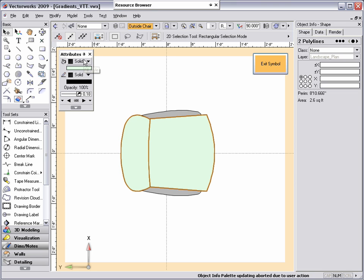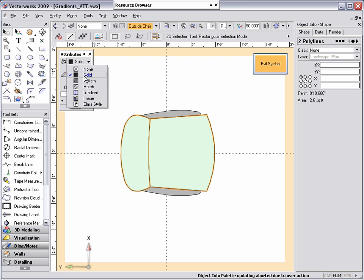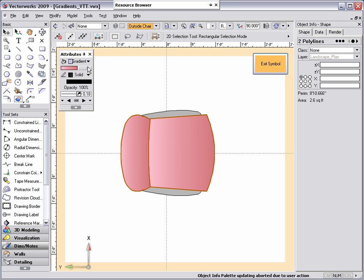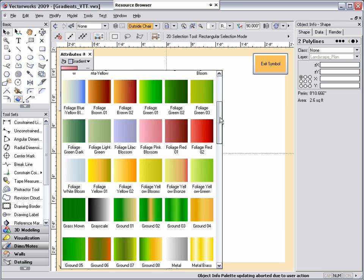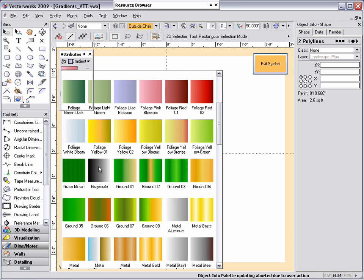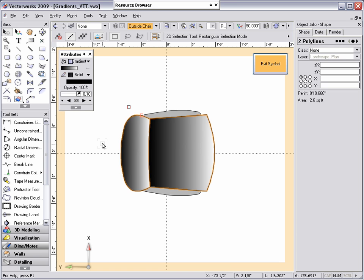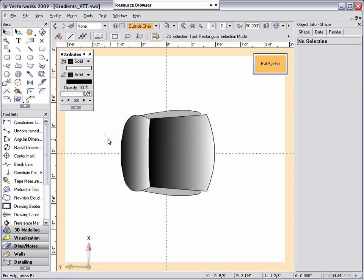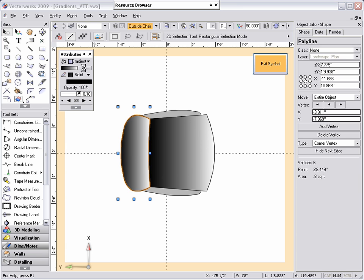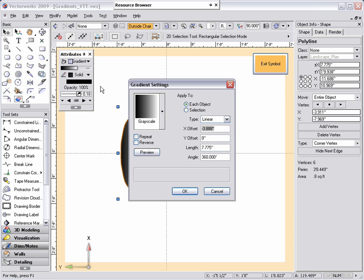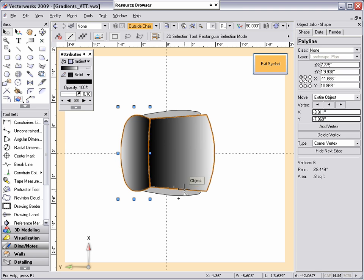Now, through the attributes palette, I'm going to apply a grayscale gradient. Next, I'm going to select the back of the chair and reverse the direction of the gradient through the fill gradient settings in the attributes palette so that both dark parts of the grayscale gradient meet.